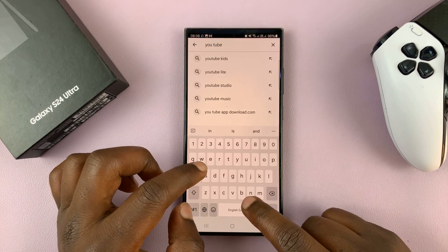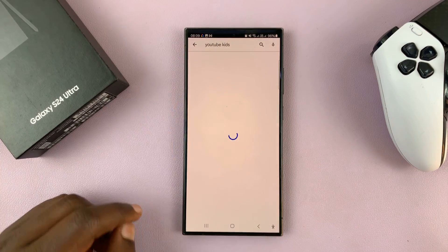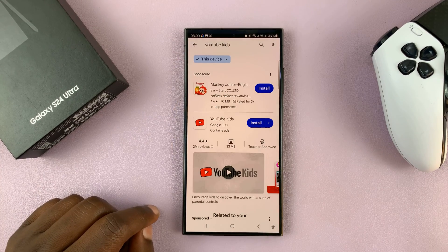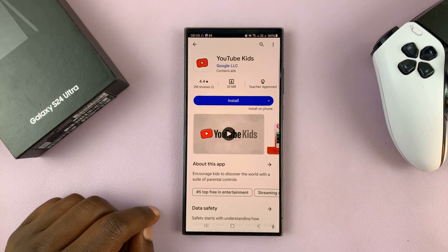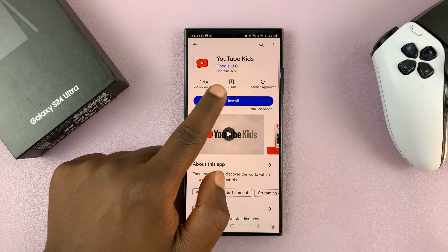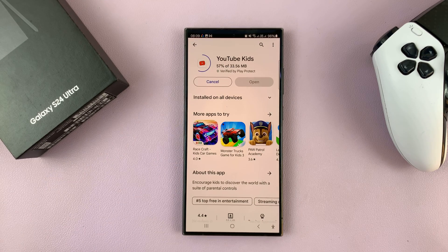So let's say I want to install E-Tip Kids. All I have to do is search, find the app I want to install, and then tap on Install. That app is going to get installed straight away. It really is as simple as that.